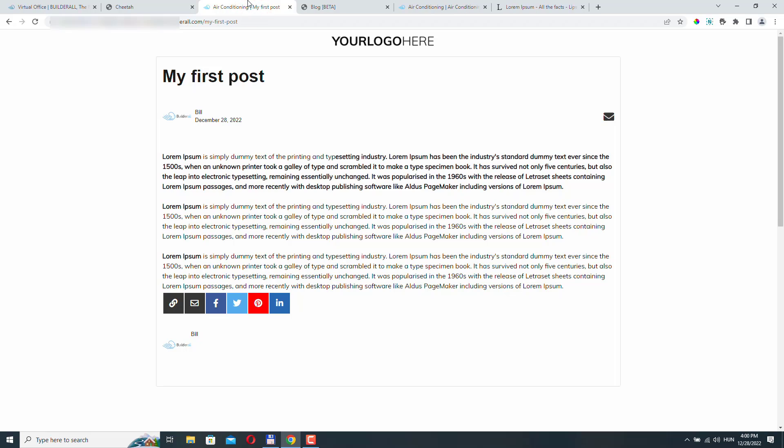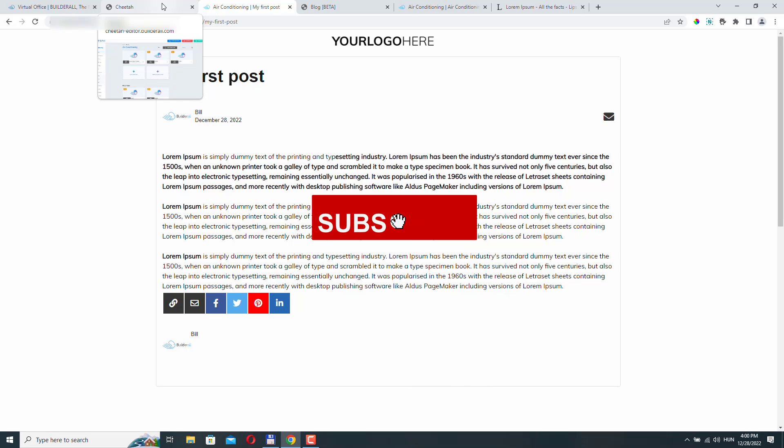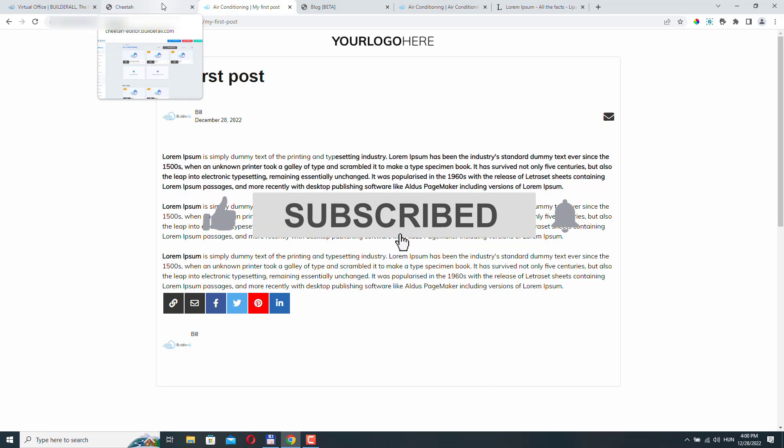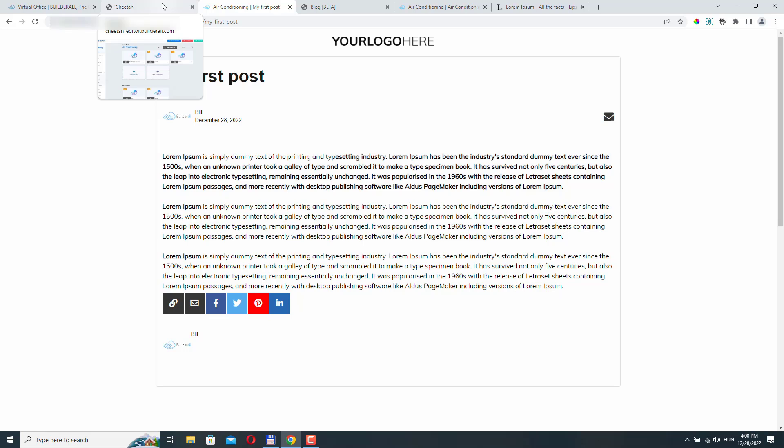So basically, this is how you can create your blog. And this is how you connect your blog to your website. If you have any questions, just please leave a link below the video. And please don't forget to hit the like button and subscribe to our channel. Thanks very much. Have a nice day.